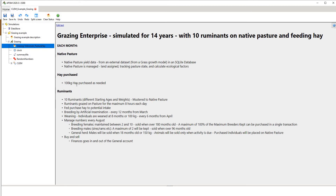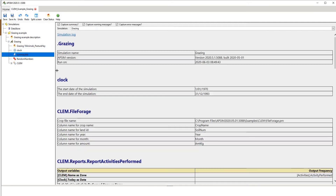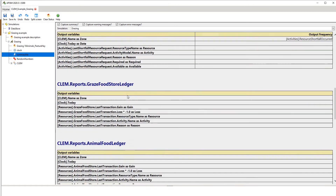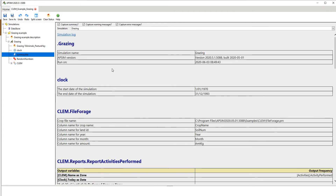Breeding is assumed to be done by artificial insemination, but you can change that. We have a clock that specifies the simulation duration — in this case it's going to go from the start of 1970 to 1993. We have a summary file which is always good to look at when you've run your simulation; when you first open it up you won't have details in here, but these are here because I've already run a simulation.